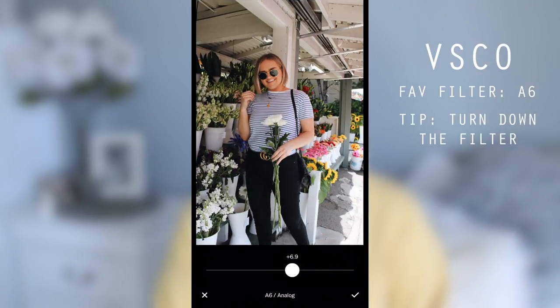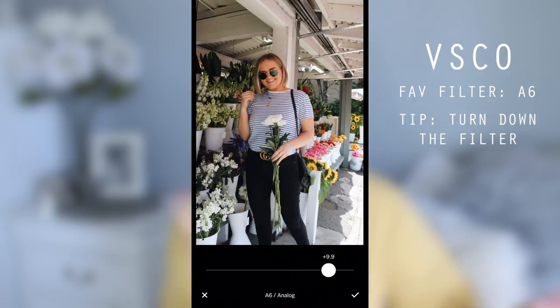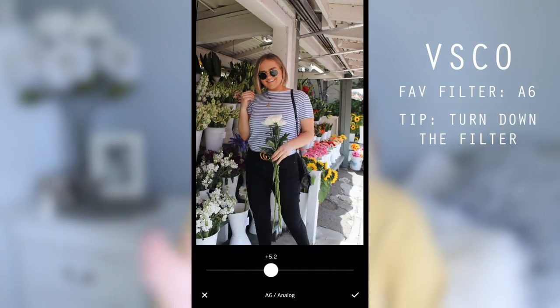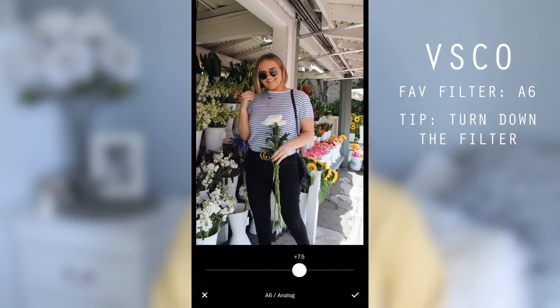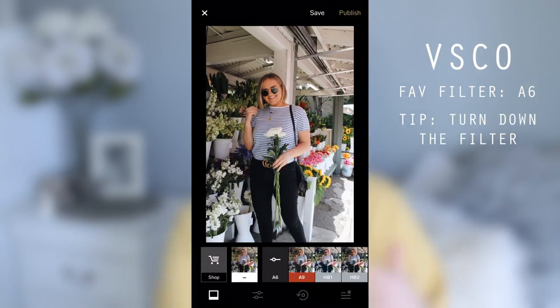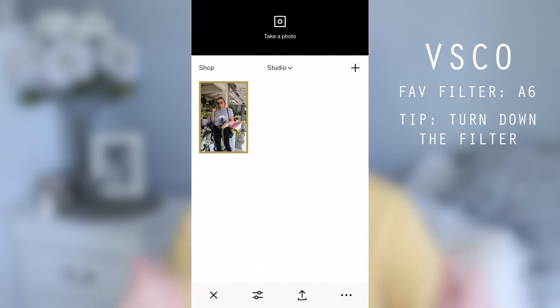One tip I have for VSCO is: when you use a filter, turn it down. I usually turn it down about halfway depending on the picture, and it just looks a little bit more natural — like it has a filter on it, but it's just not too much. I definitely recommend that if you're using VSCO.